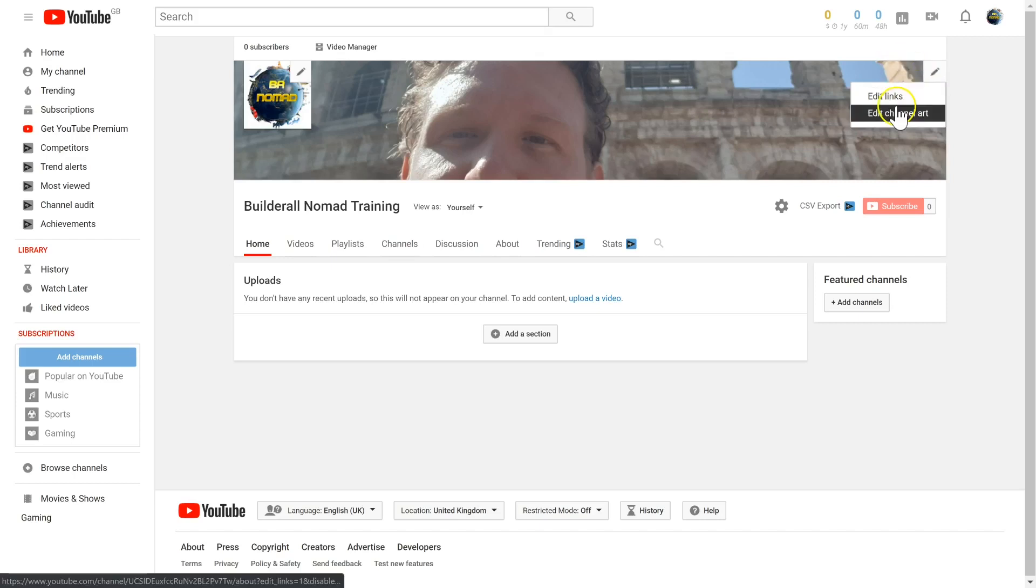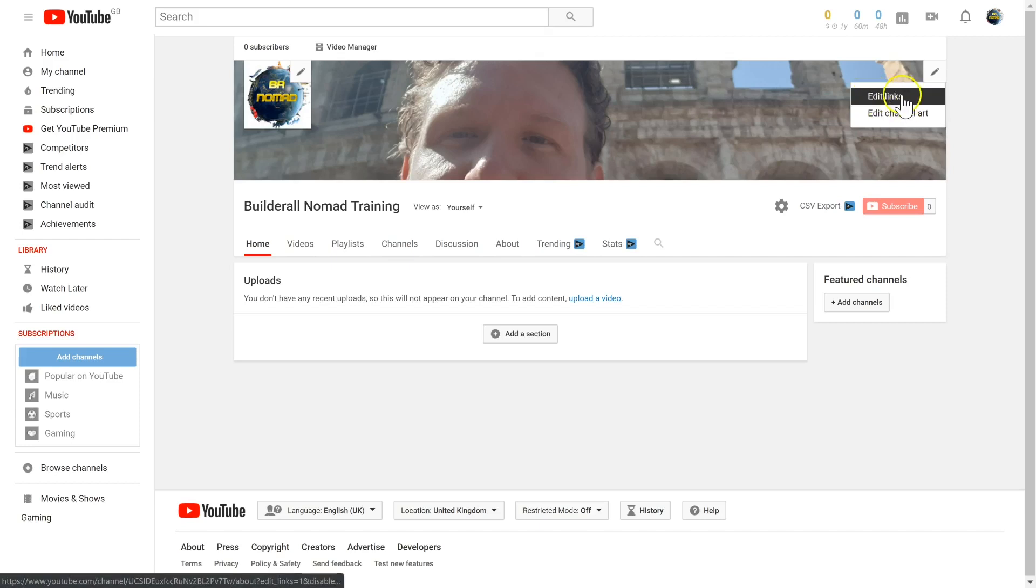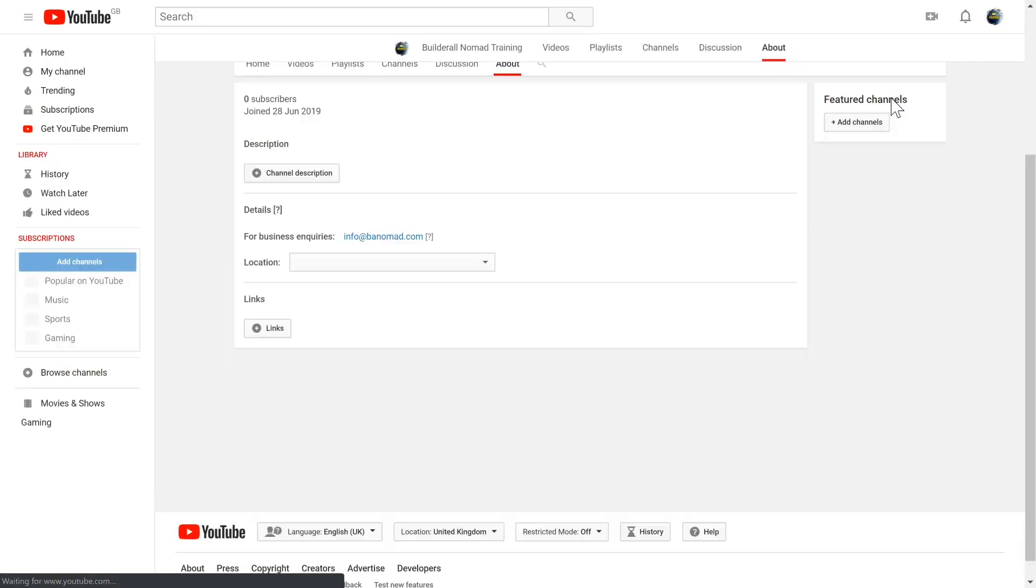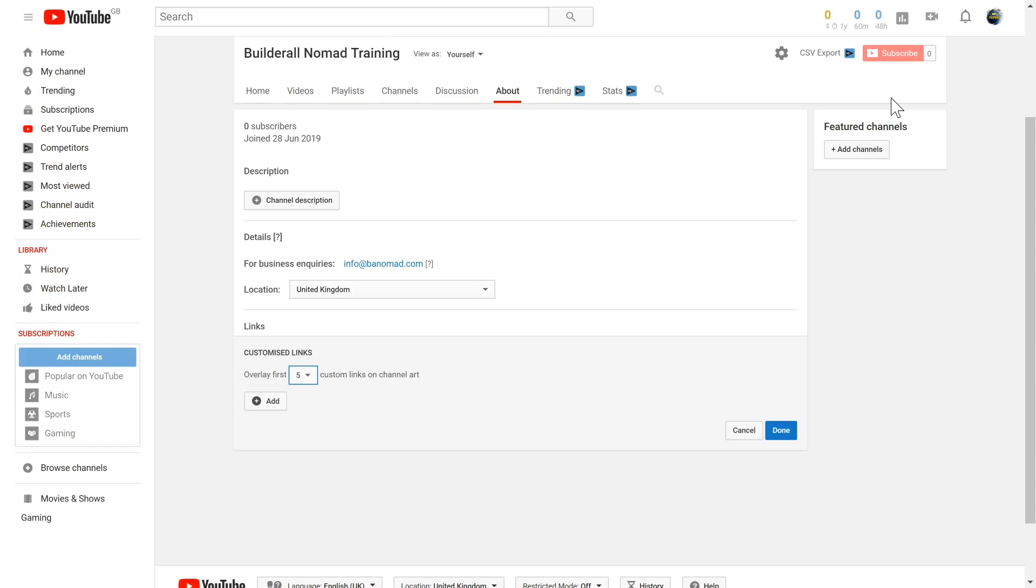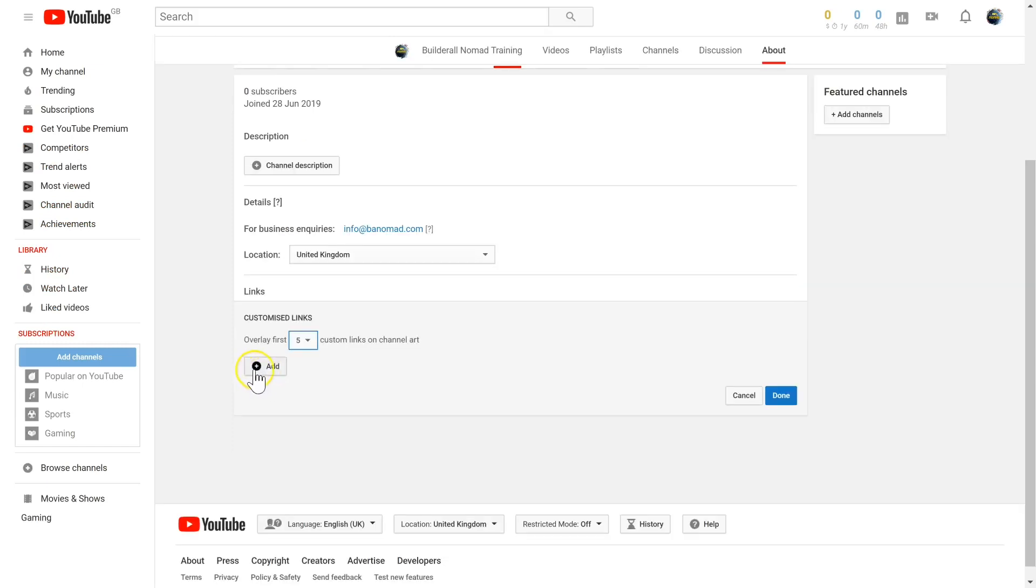Now you'll be able to edit your links in the top right-hand corner of your channel art. As you can see here, we have edit links. If we click this, it will take us to the about page to add new links and choose how many are displayed over your channel art.